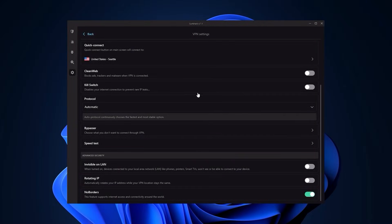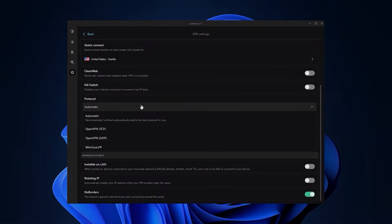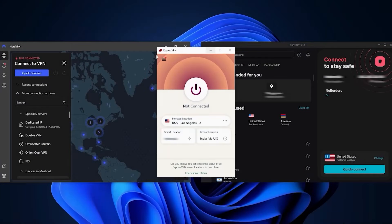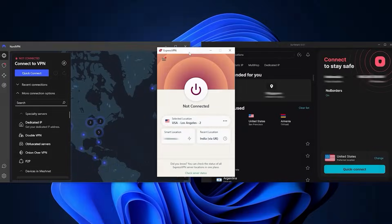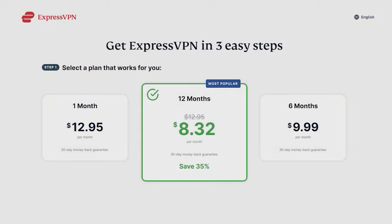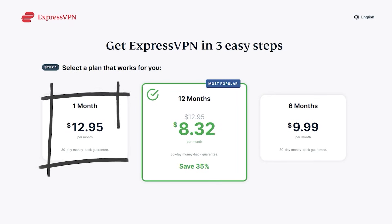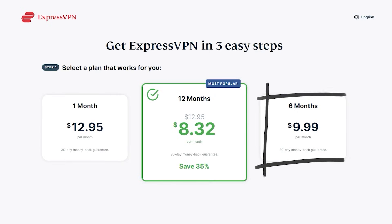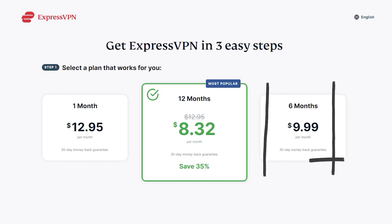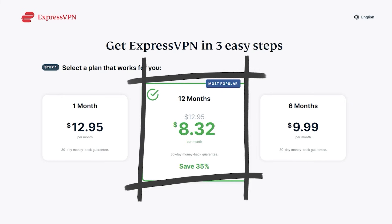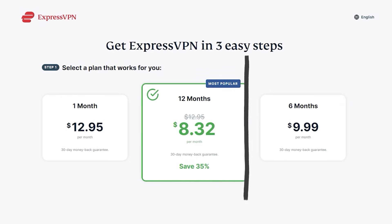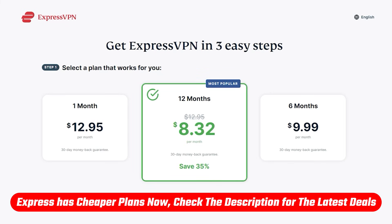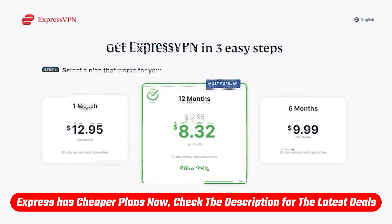Now when it comes to the pricing, the longer-term plans for these VPNs will give you better monthly rates. For example, ExpressVPN gives you three plans to choose from: there's a month-at-a-time plan for $12.95 per month, a six-month plan for $10 per month, or a 12-month plan for $8.32 per month. However, if you use the link in the description you get three months free, so the 12-month plan drops down to $6.67 per month.